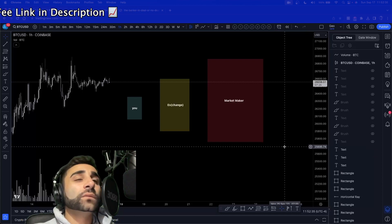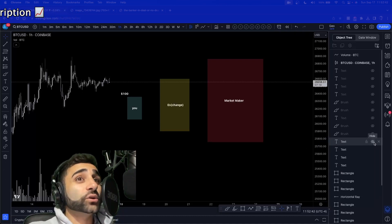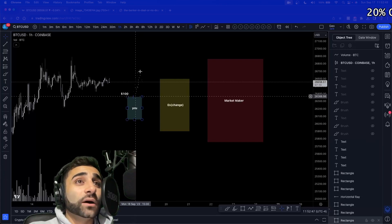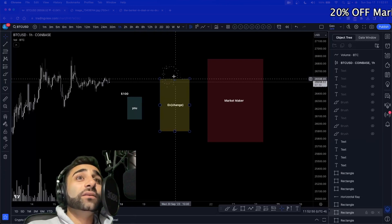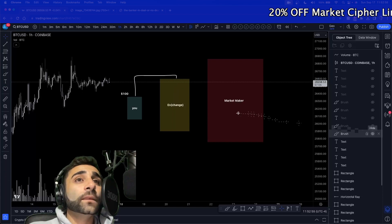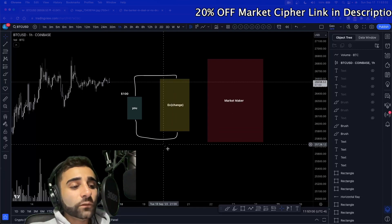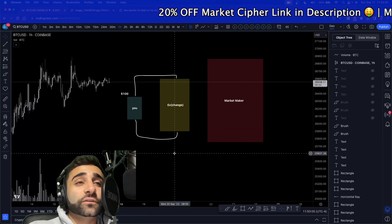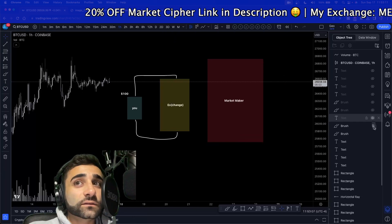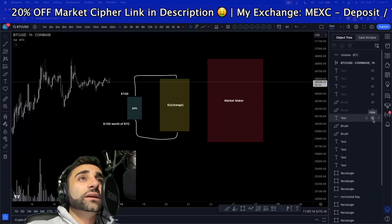How does this work? When you place an order of $100 worth of Bitcoin — you're longing, you're purchasing — you put your money into the exchange, ping the exchange, and let it know you want to place your order. The exchange fills your position, and you receive $100 worth of Bitcoin. Simple enough, right?